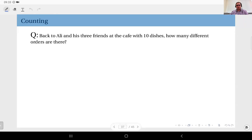Let's look at this question next. Again, back to Ali and his three friends at the cafe with 10 dishes. How many orders are there? How many different orders can they produce with four people and 10 dishes?